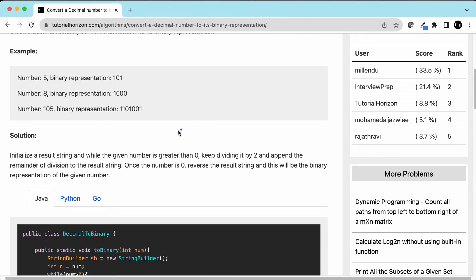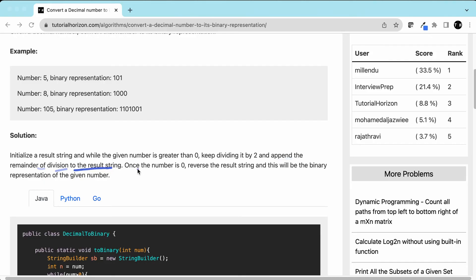To summarize the approach: initialize a result string, and while the given number is greater than 0, keep dividing it by 2 and append the remainder to the result string. Once the number is 0, reverse the result string — that will be the binary representation of the given number.